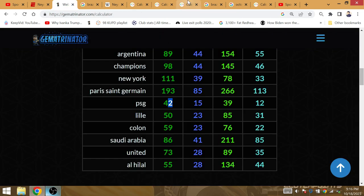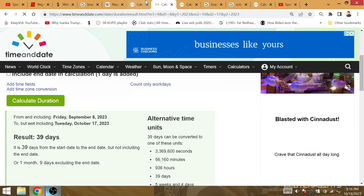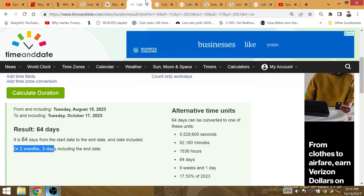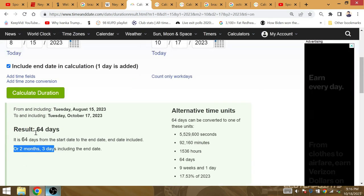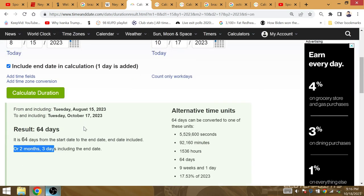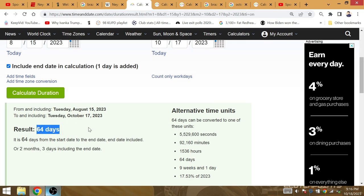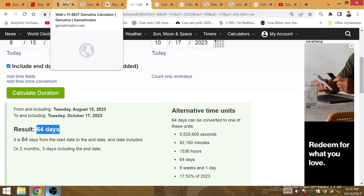New York is gematria 39. Again, a common theme. The final is going to be held at New York. The 64 days, end day from August 15th to October 17th. 64 teams in this World Cup coming up. There are 64 matches in the old format.